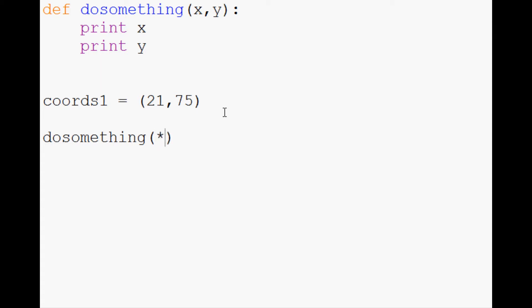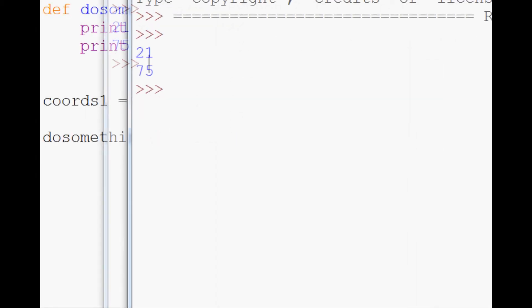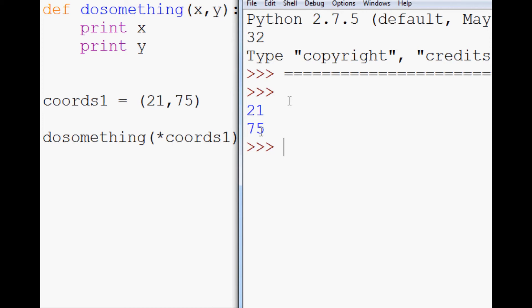So now when we save this and we run this, what's going to happen is it's going to go ahead and print out 21, 75, as 21 is x and y is 75. Pretty neat.